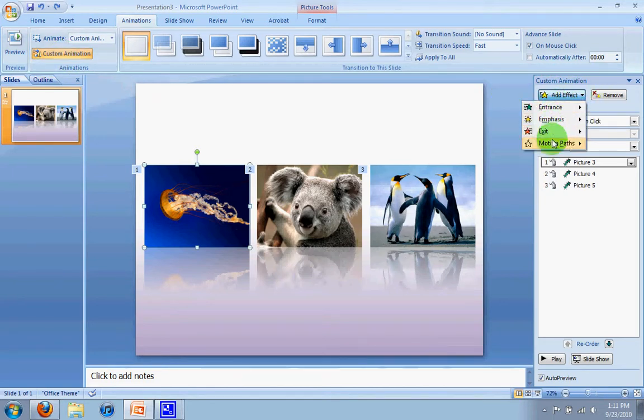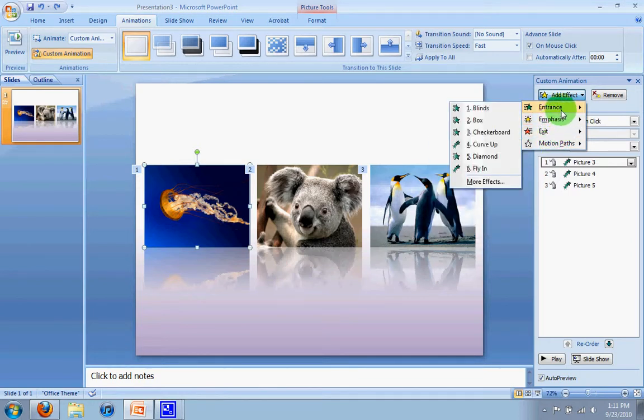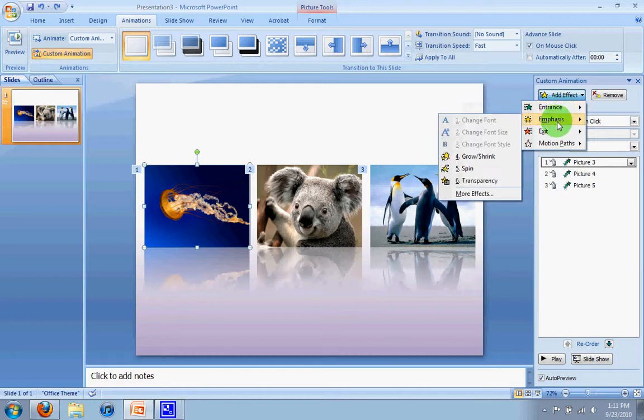So under effects, there are several different types of animation that you can use. The entrance animations are the ones that we just did where it basically talks about or is able to create an animation of something coming into the screen. Emphasize deals with things that are already on the screen, but maybe they grow or shrink, or you can alter it in some way and transform the image.